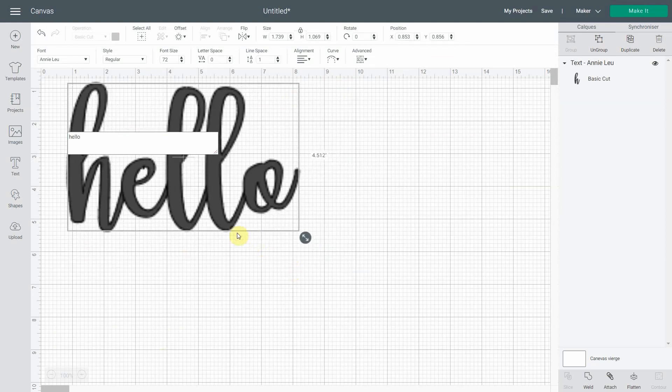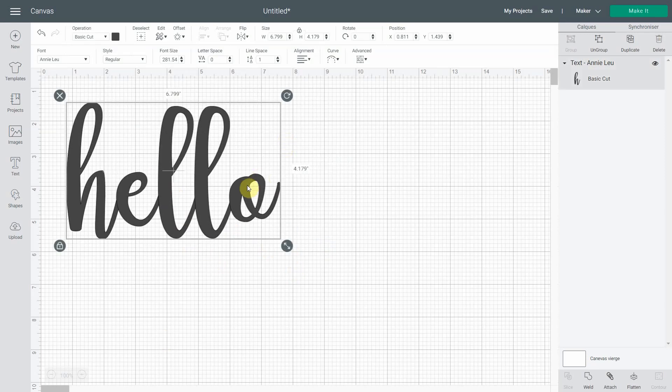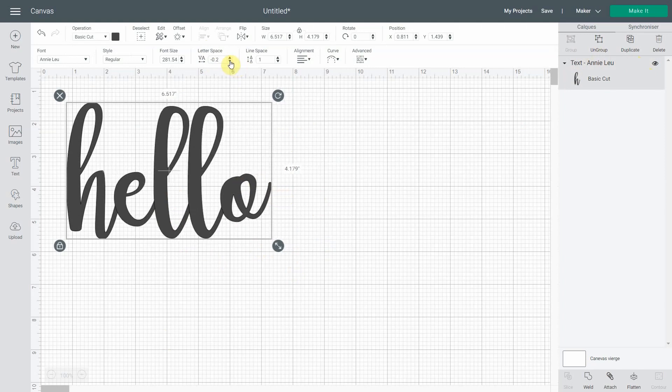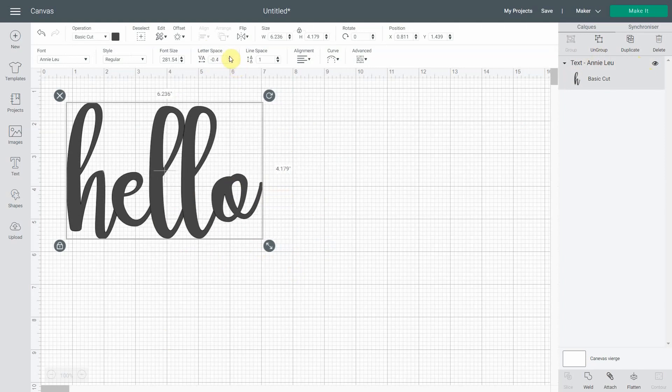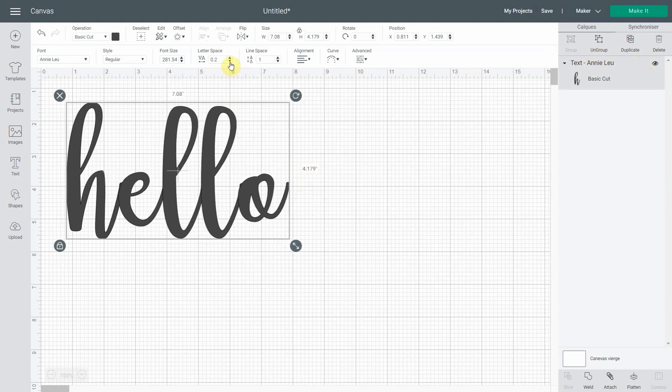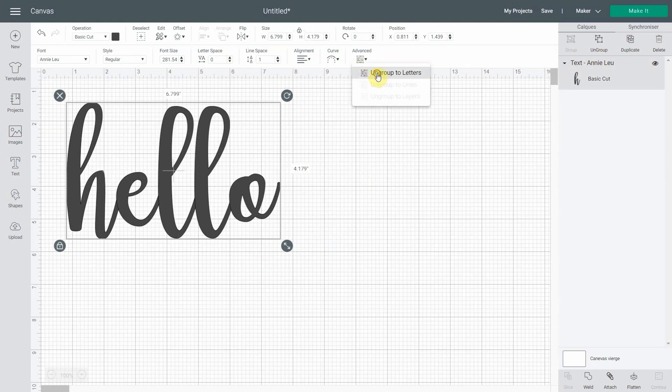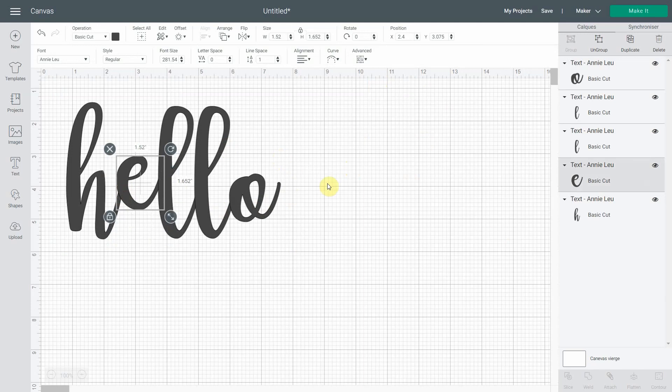Let me make it bigger. Now what you're going to have is only one layer that you can still change the letter spacing. So if I make them closer together, make them further apart, you can still do this. So let me put it to zero. And you can still ungroup to letters. Let's say you're not satisfied and you want the E to be higher or whatever. You can still do this.